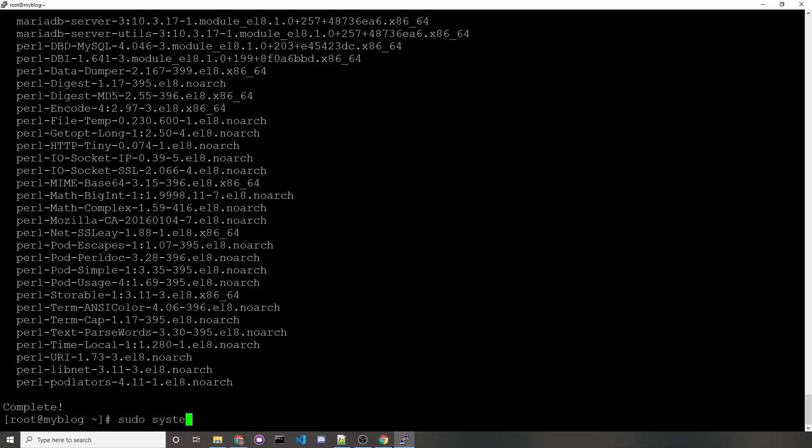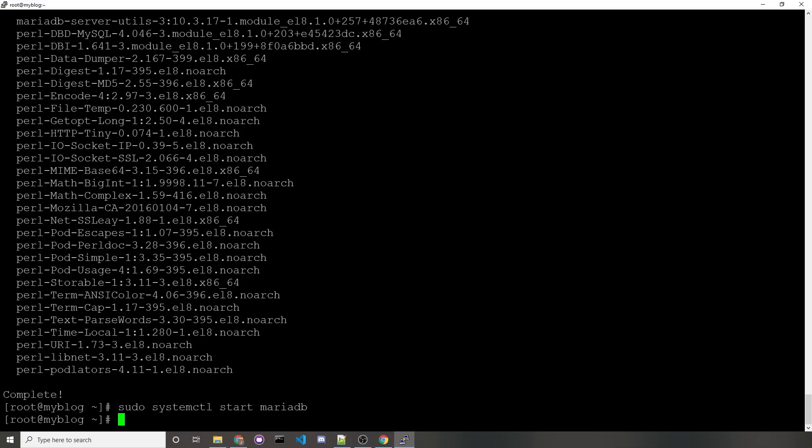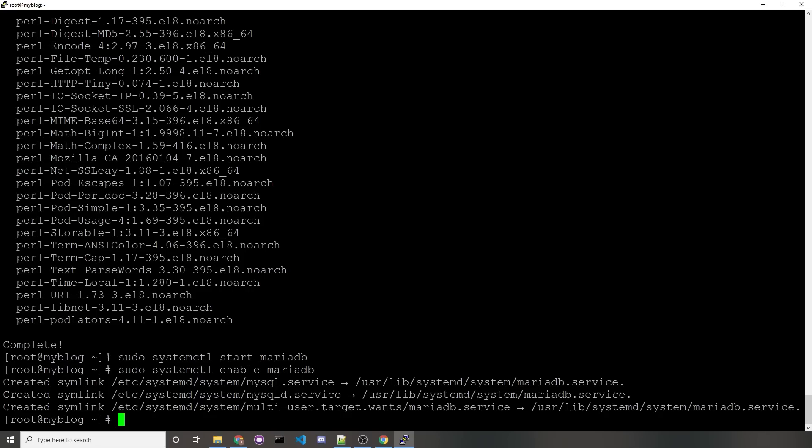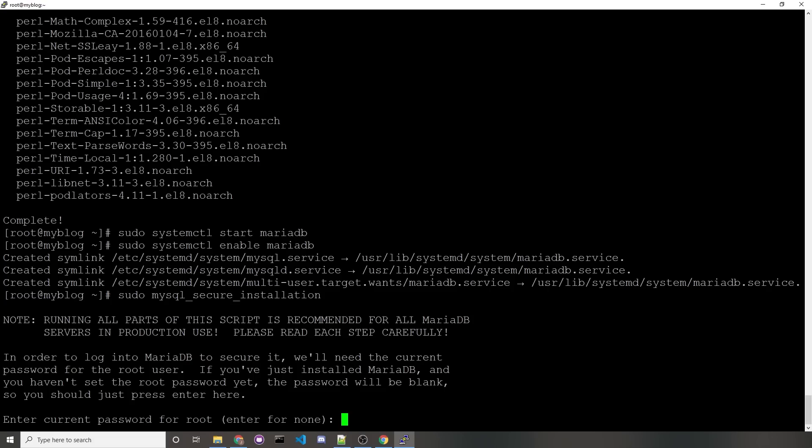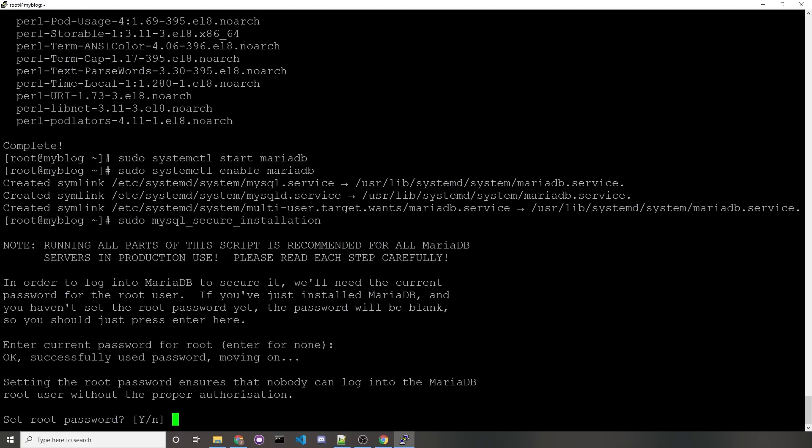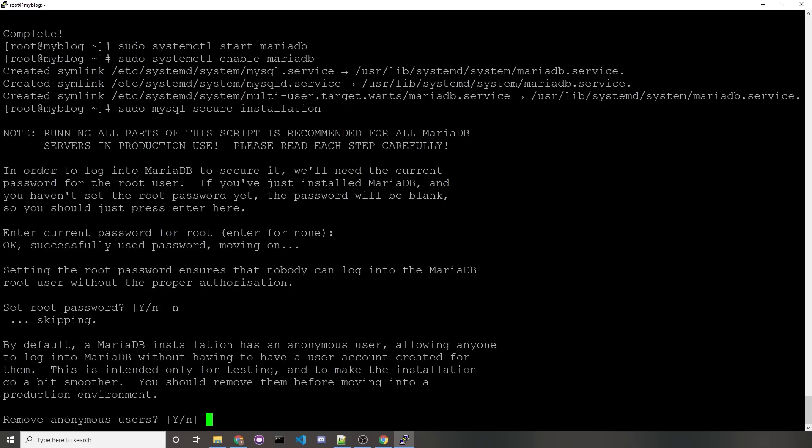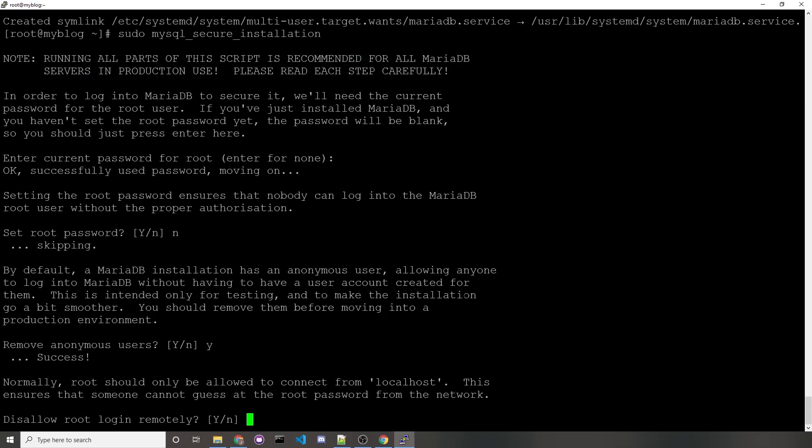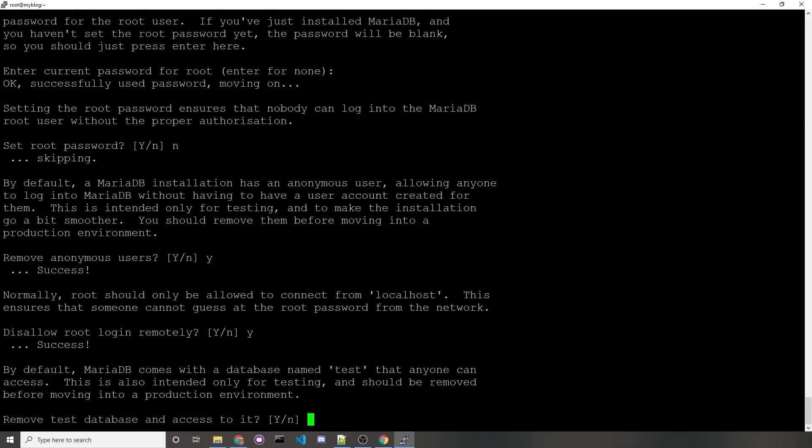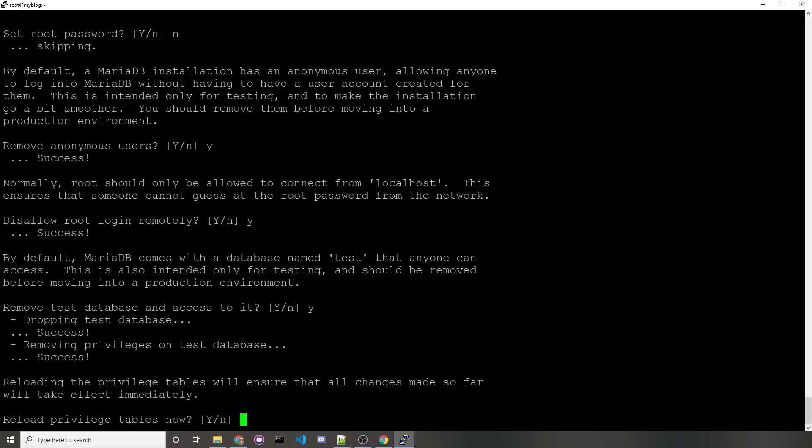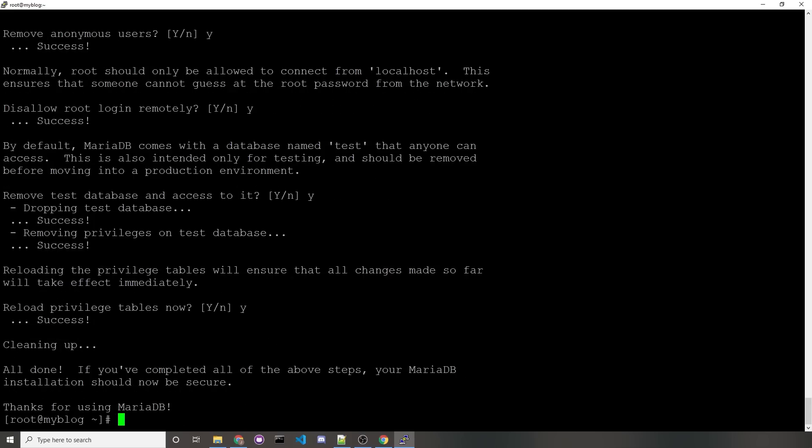So sudo systemctl start mariadb. That should start up your MariaDB server. And to make sure it starts up on a server reboot, we would run sudo systemctl enable MariaDB. To configure some basic settings, you would run the command sudo mysql_secure_installation. I'm only going to be using the database locally, so I'm not going to use a password for root. Just don't type anything and press enter. And when it asks you to set a root password, we'll say no. We'll remove anonymous users because we don't need that. We also don't want remote logins from another server, so y. We'll remove the test database with y. We'll reload by entering y. And once you see this thank you, you can expect that MySQL is working.